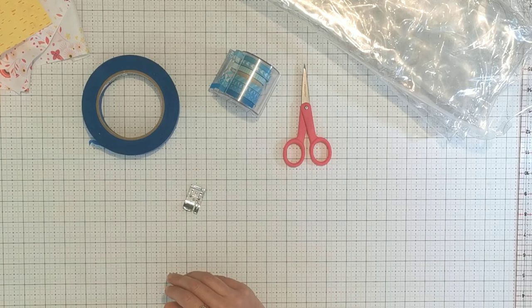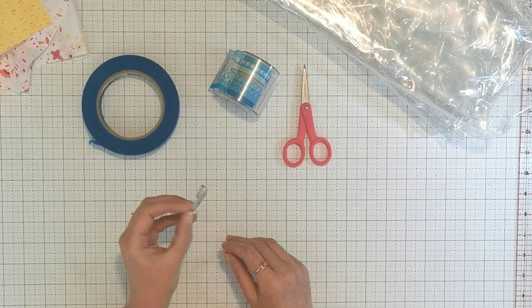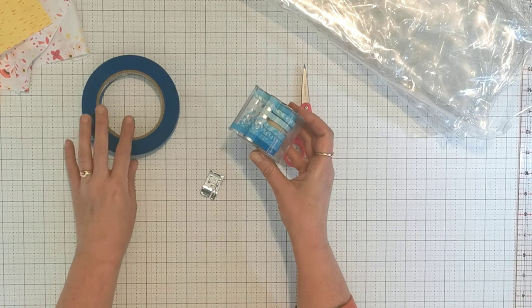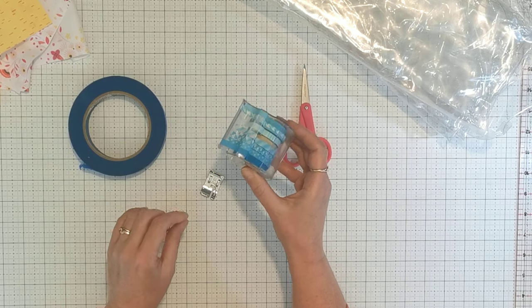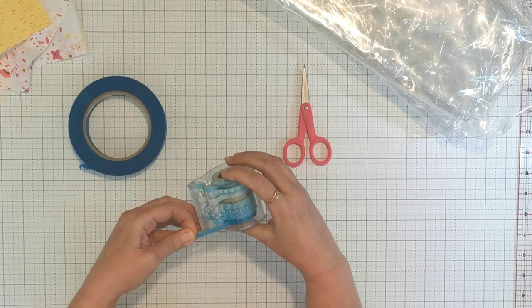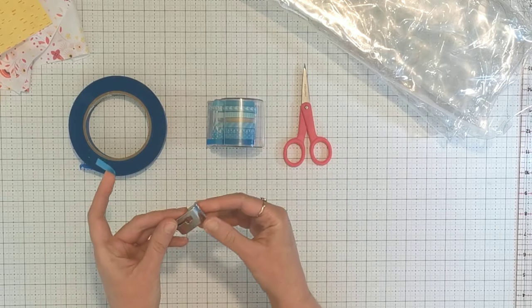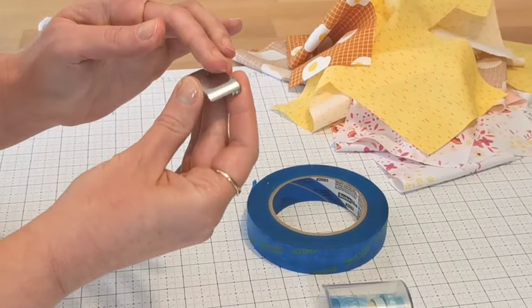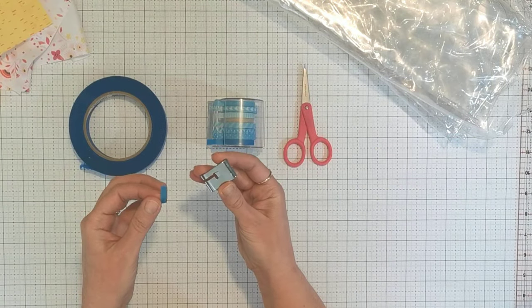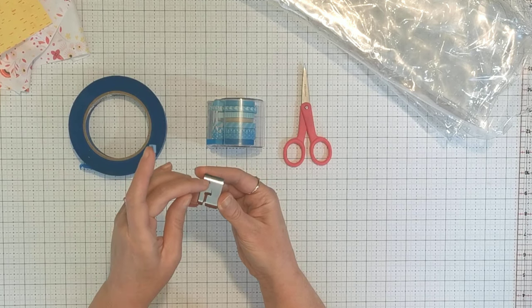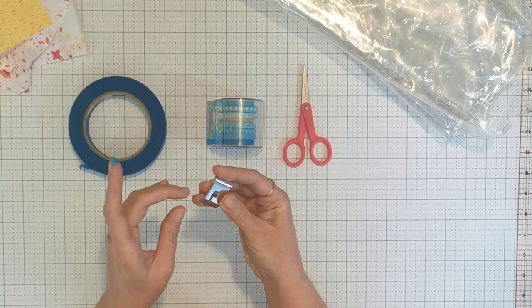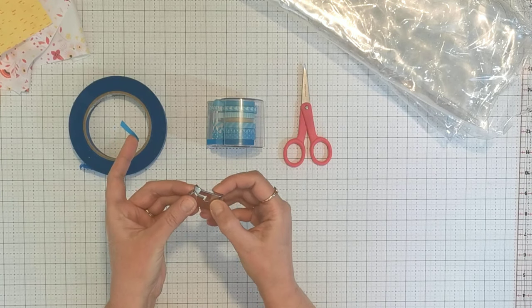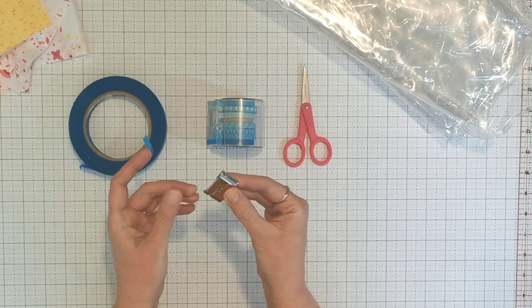You can turn an ordinary sewing foot into a non-stick foot simply by using painters tape or washi tape, which is just fancier painters tape. To do this, we'll cover the base of the foot that contacts the vinyl. The aim is to cover as much as possible without obscuring your view when sewing and without impeding the needle that goes through the central hole.